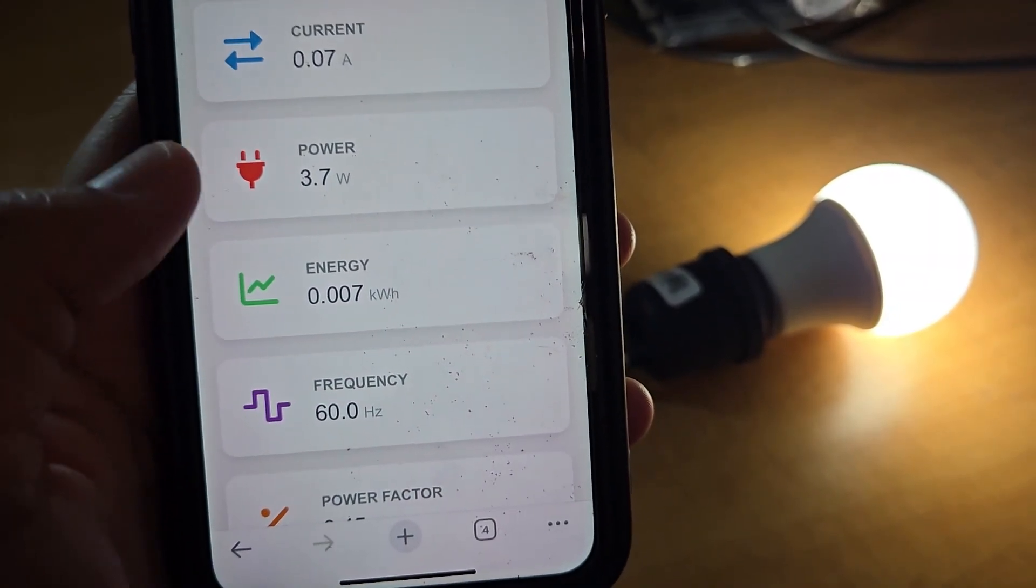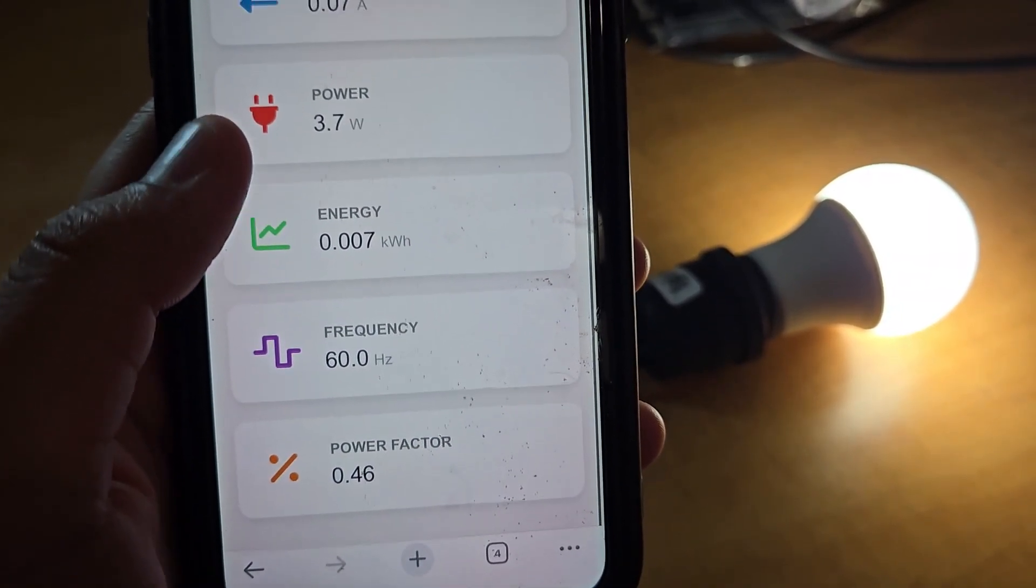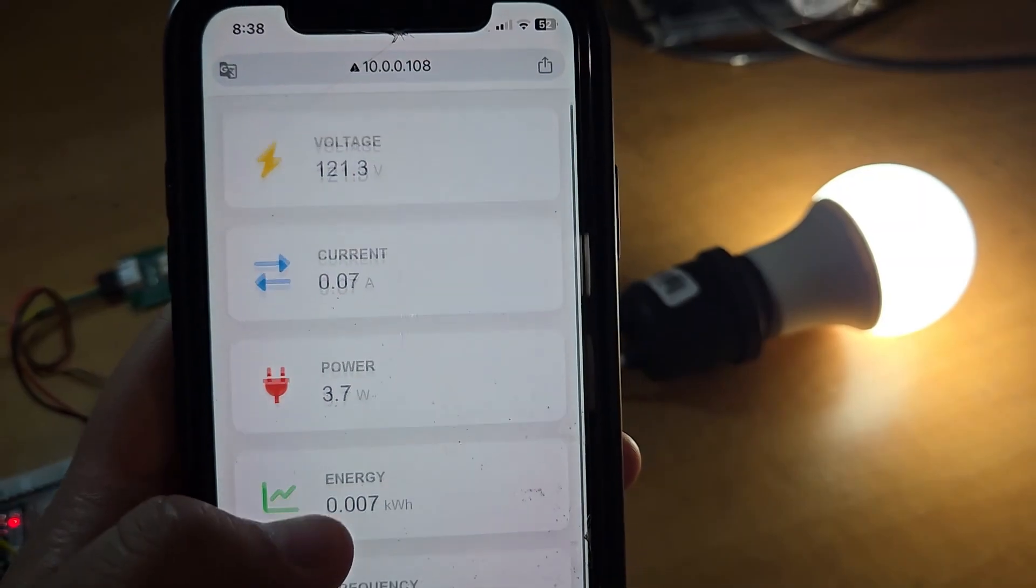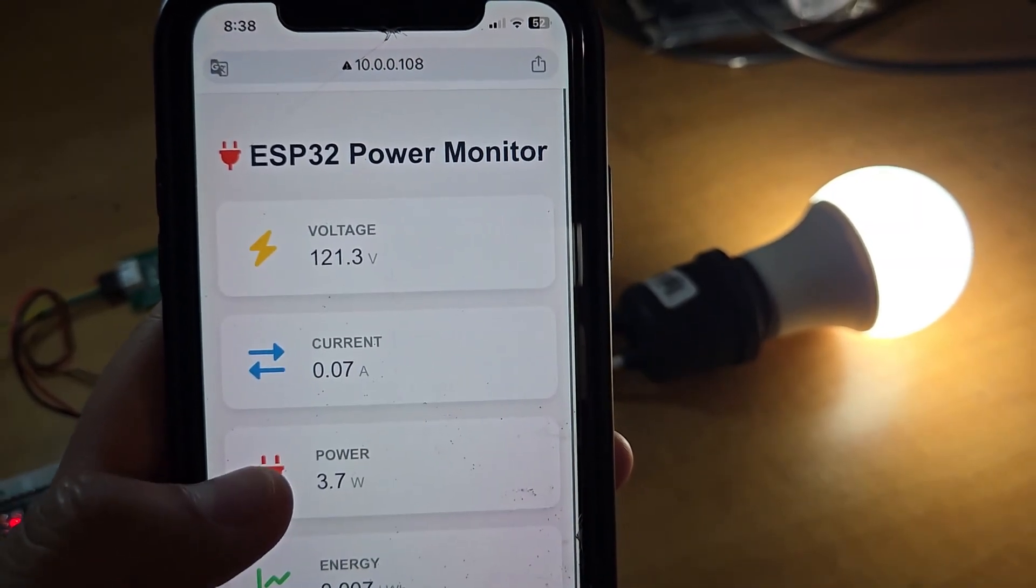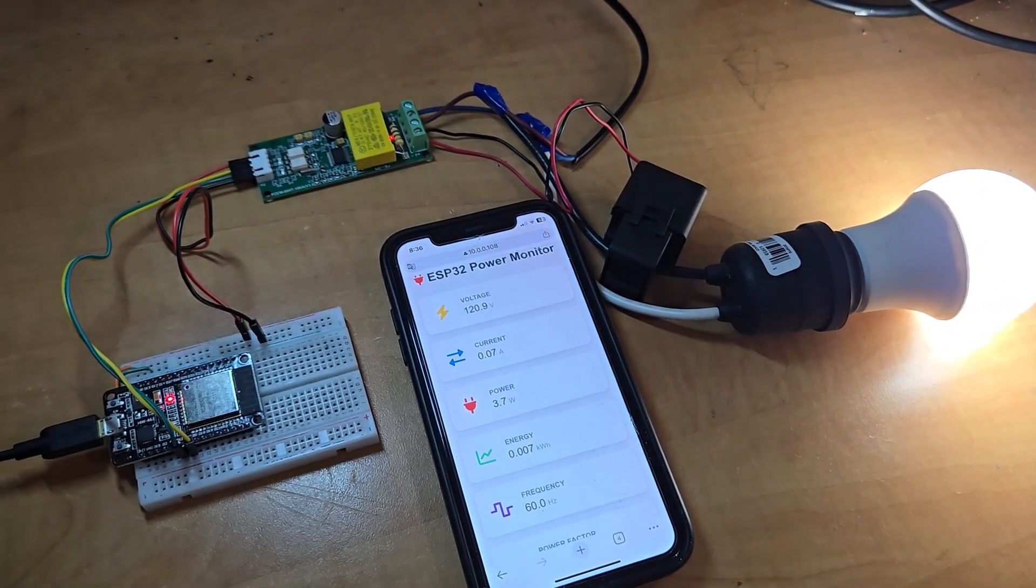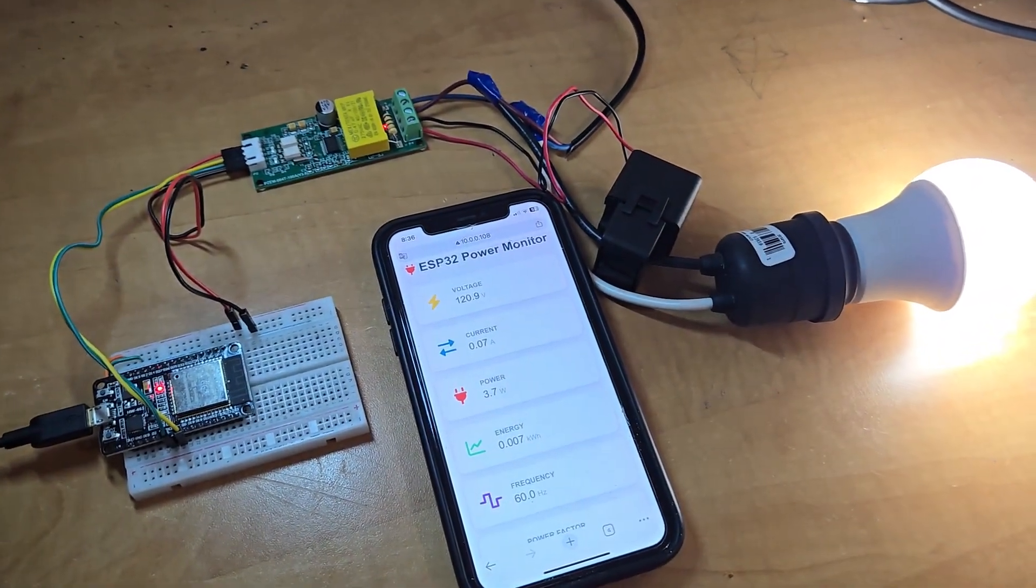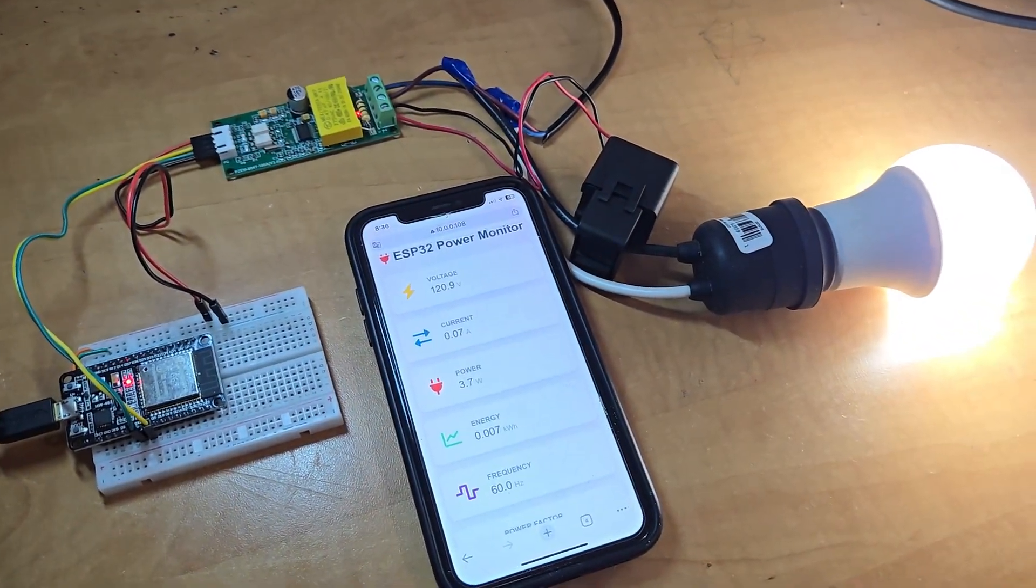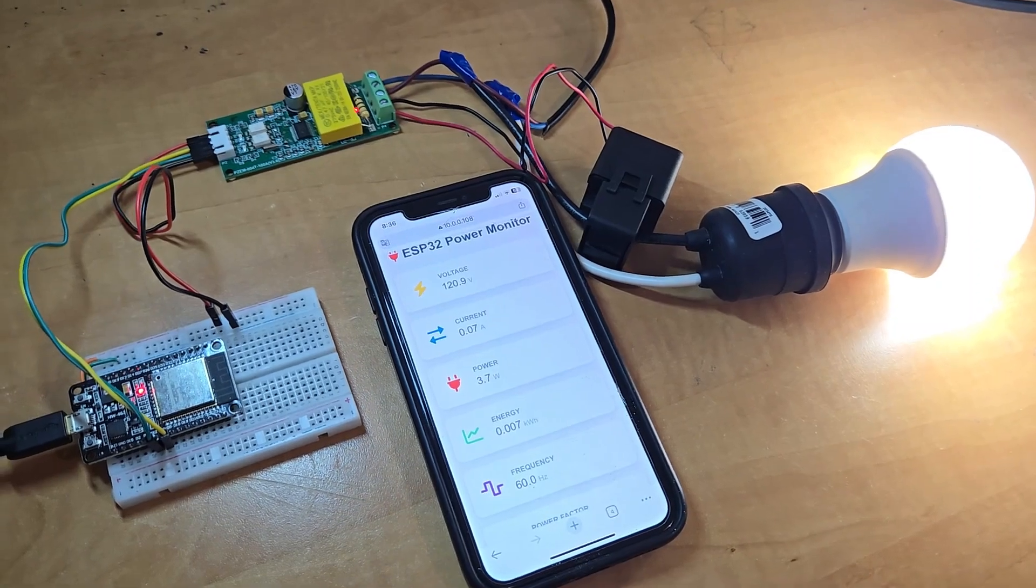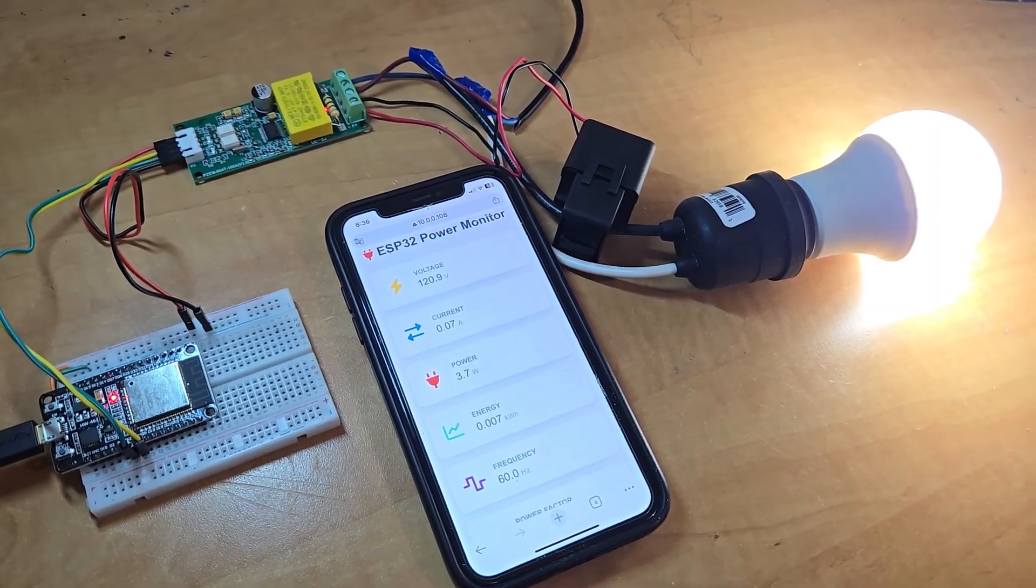For the testing part, I am using an electric bulb here. You may use any other AC appliances as this current sensor can measure the current up to 100 amperes.